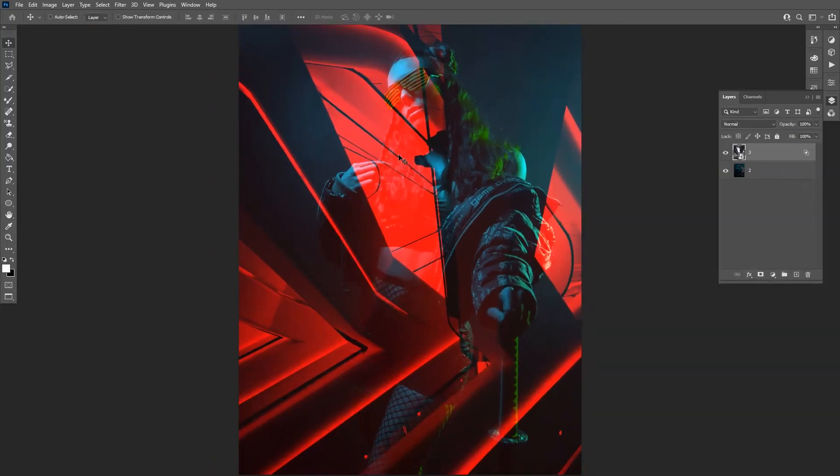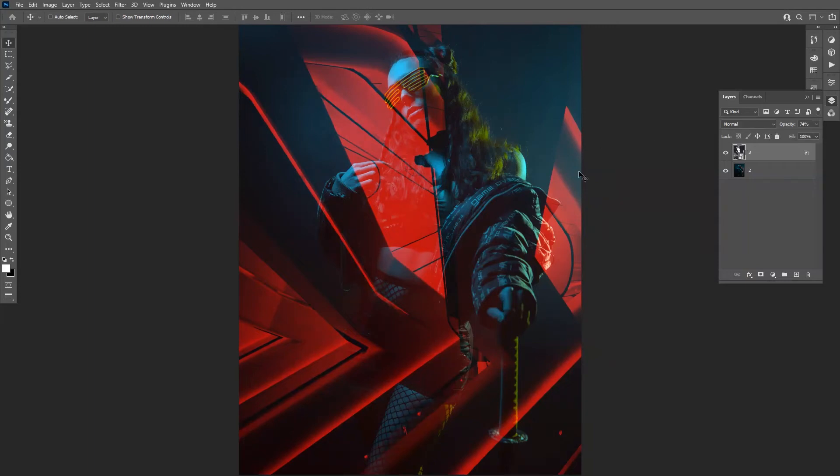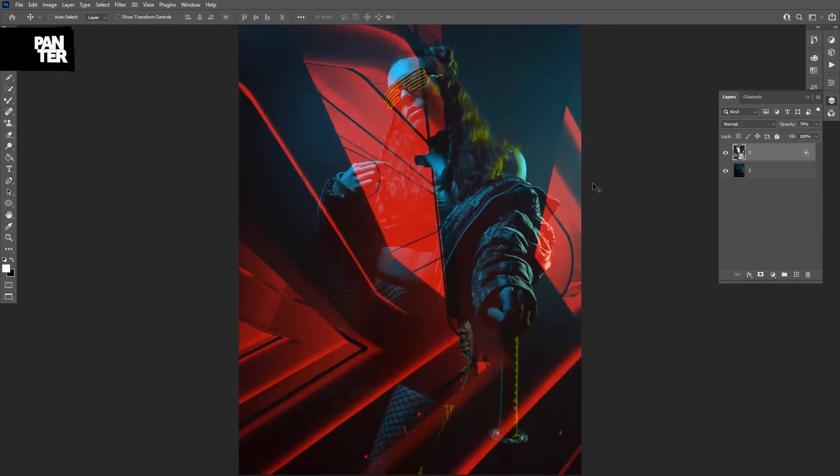Also, the contrast or the colors might be too strong, so I can decrease the opacity a little more, maybe 70-something. And this is how you achieve the double exposure effect. You can try it out with